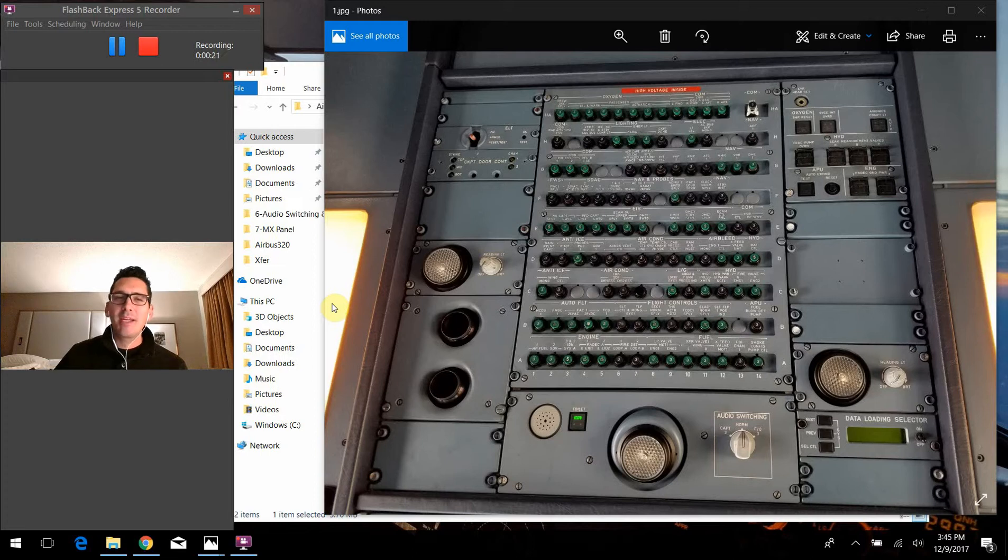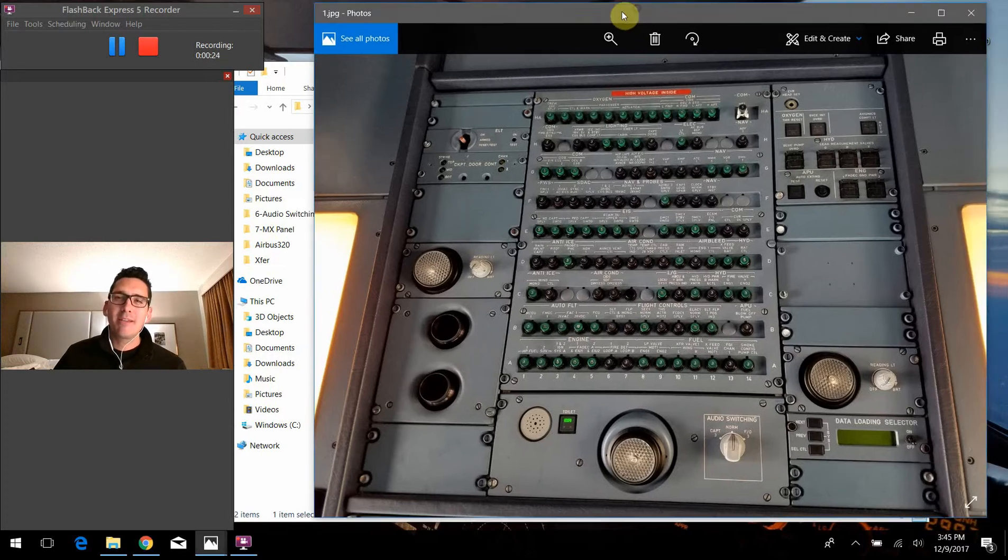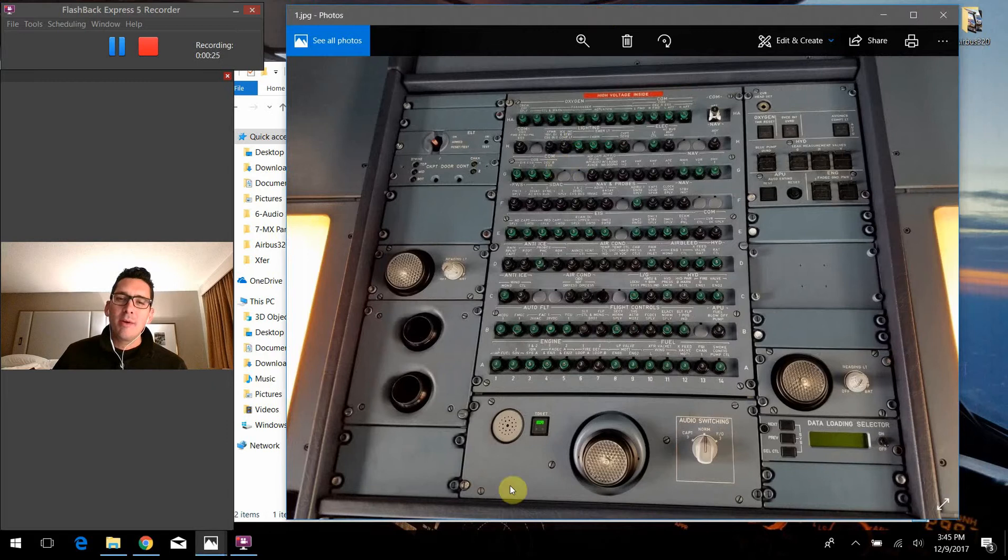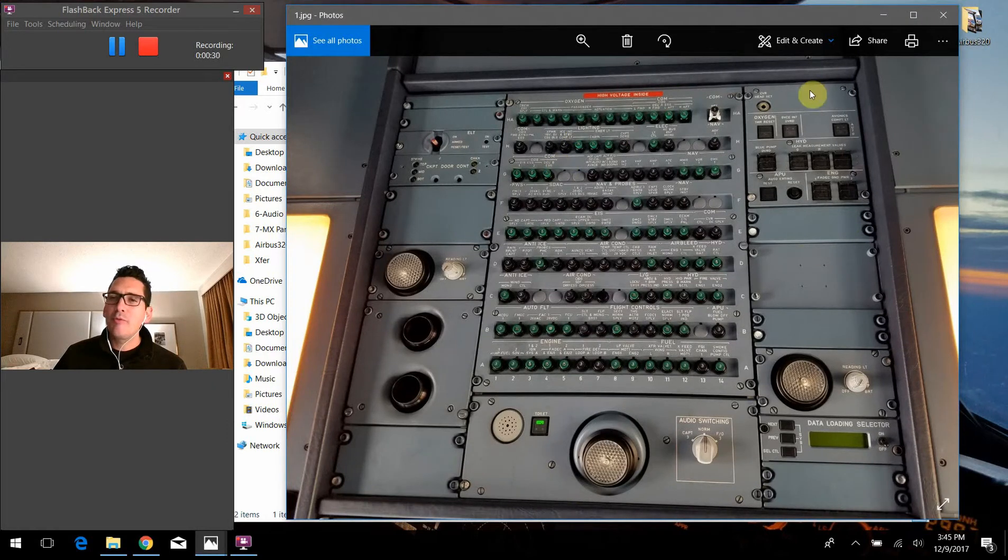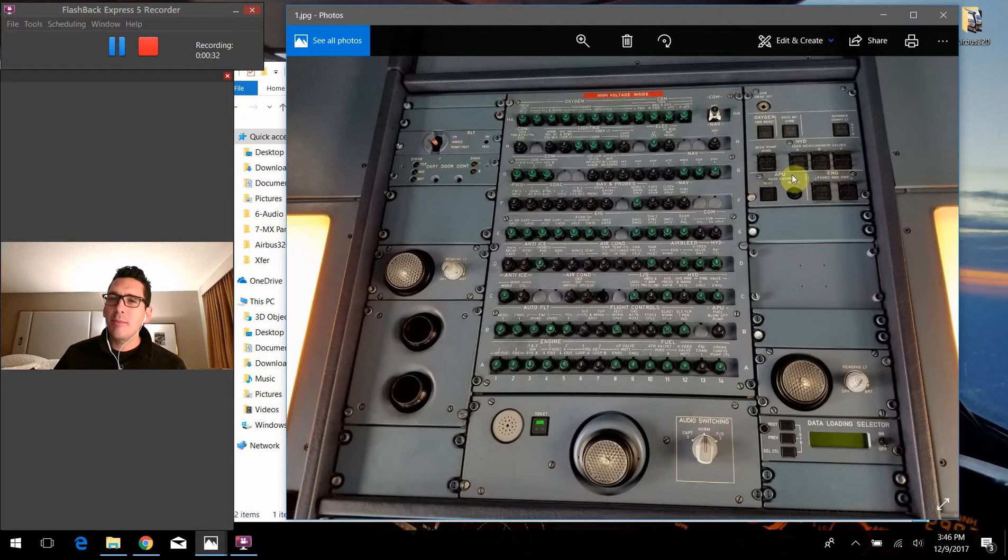So picking it up where we left off. We talked last time about this area on the upper overhead portion of the panel here. So we're going to move up here to the very top right.